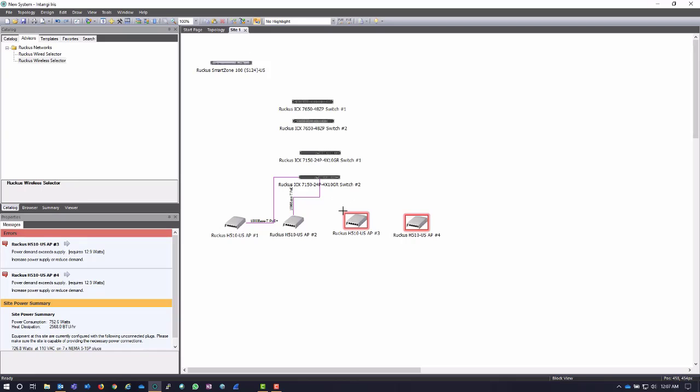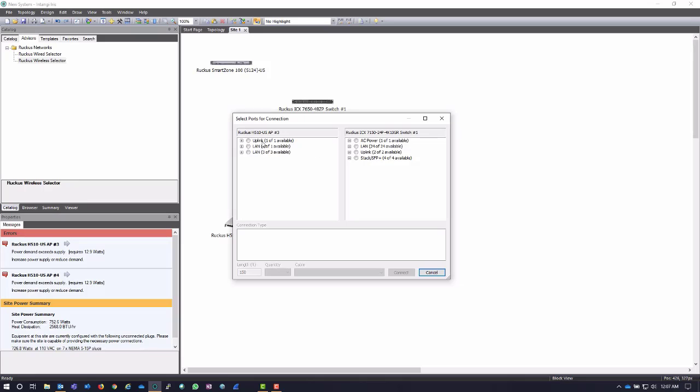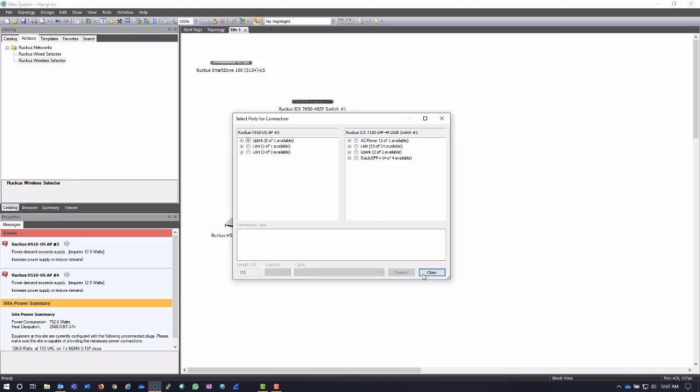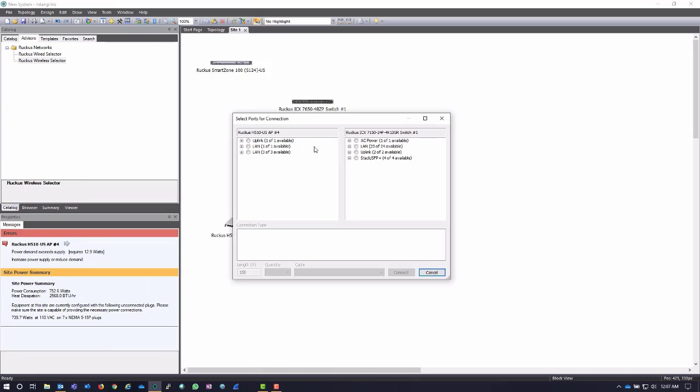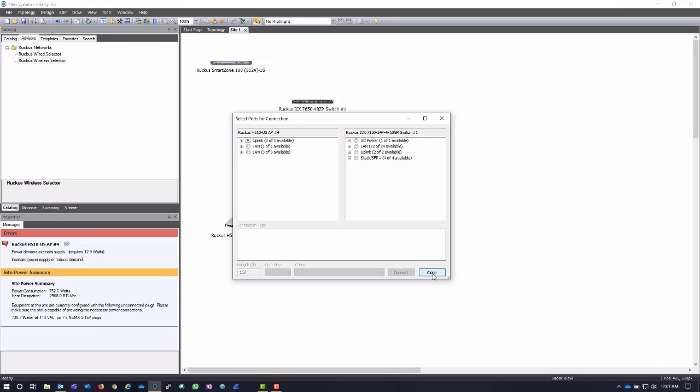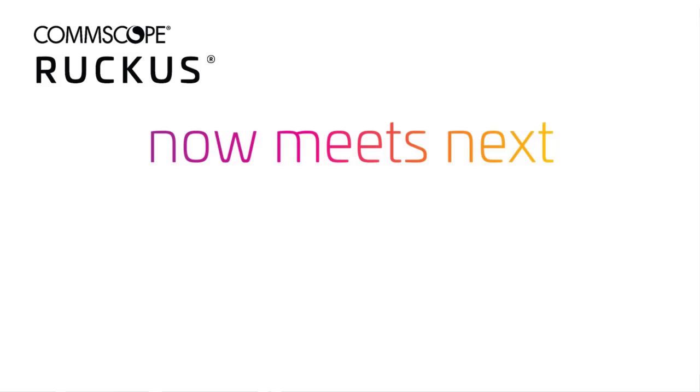And I can do the same thing to these other two APs, and I'm going to connect them to this top switch here. Again, selecting the uplink and one of the LAN ports. Connect. And finally this last AP here. I'm going to do the same process. And now I don't have any of those messages over here telling me that these APs don't have power.